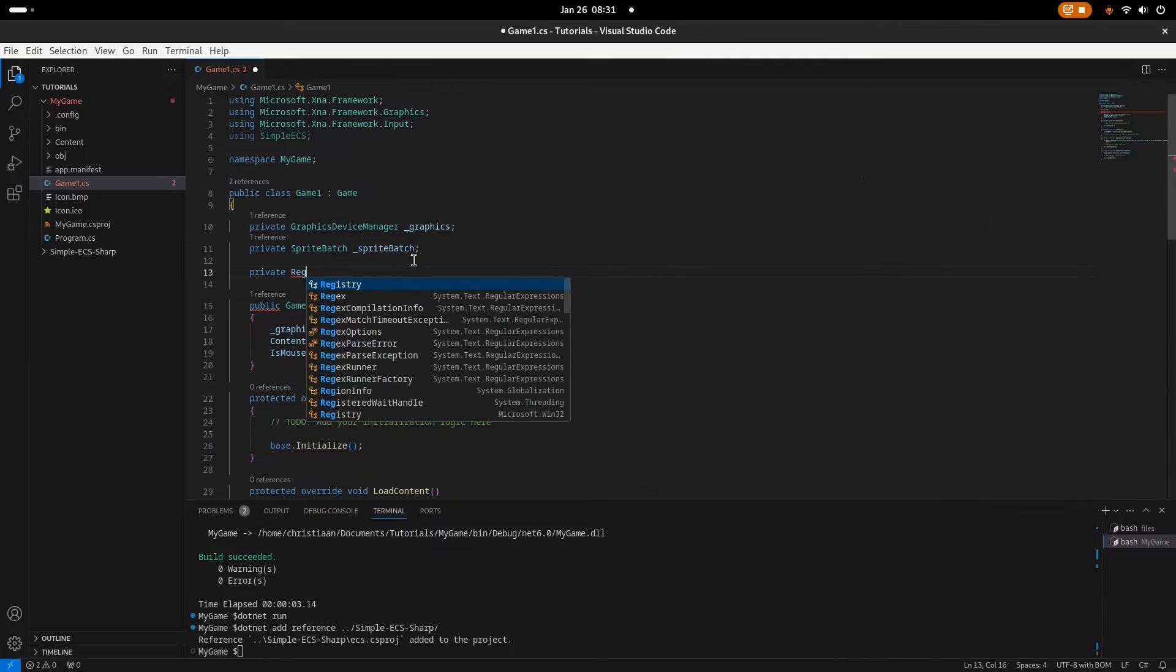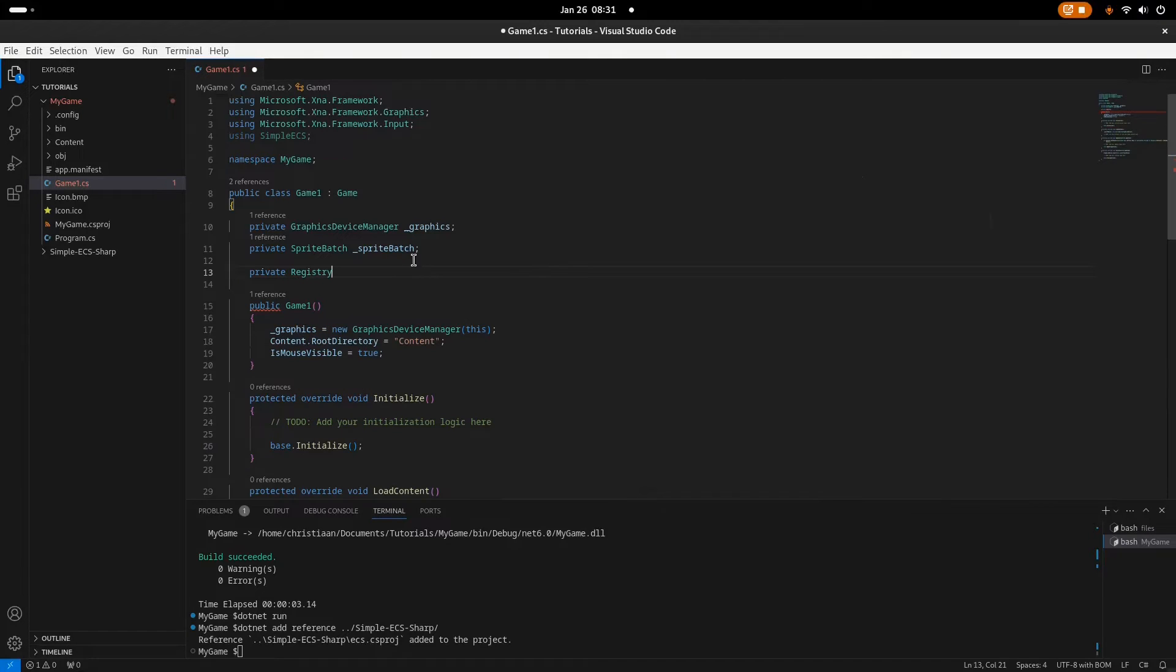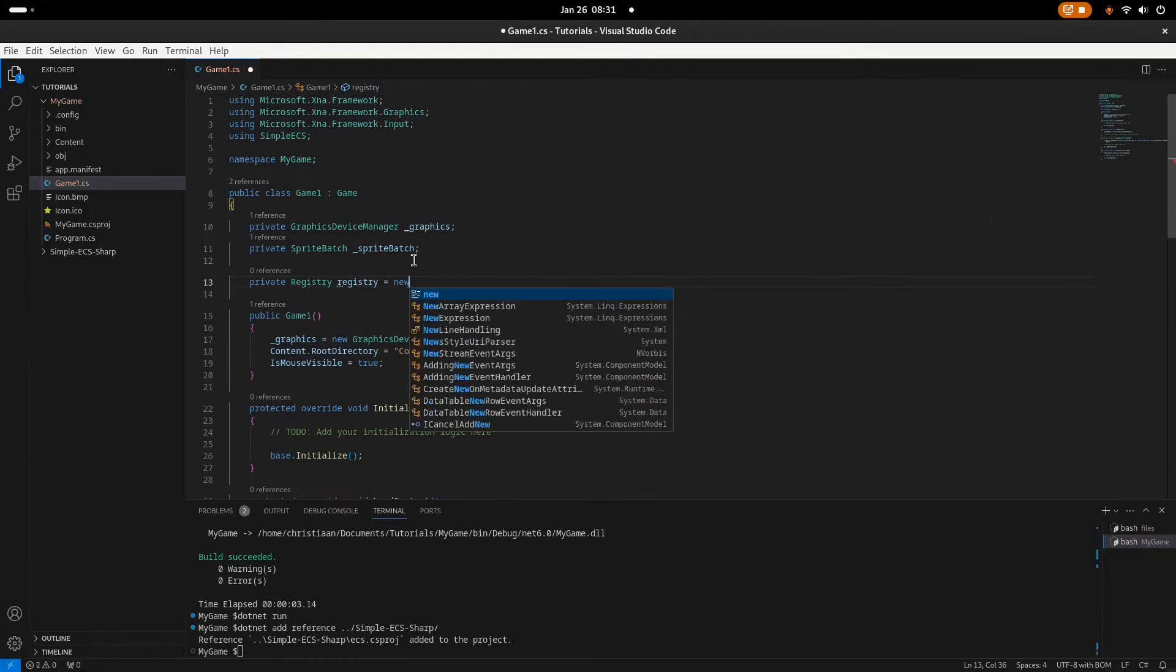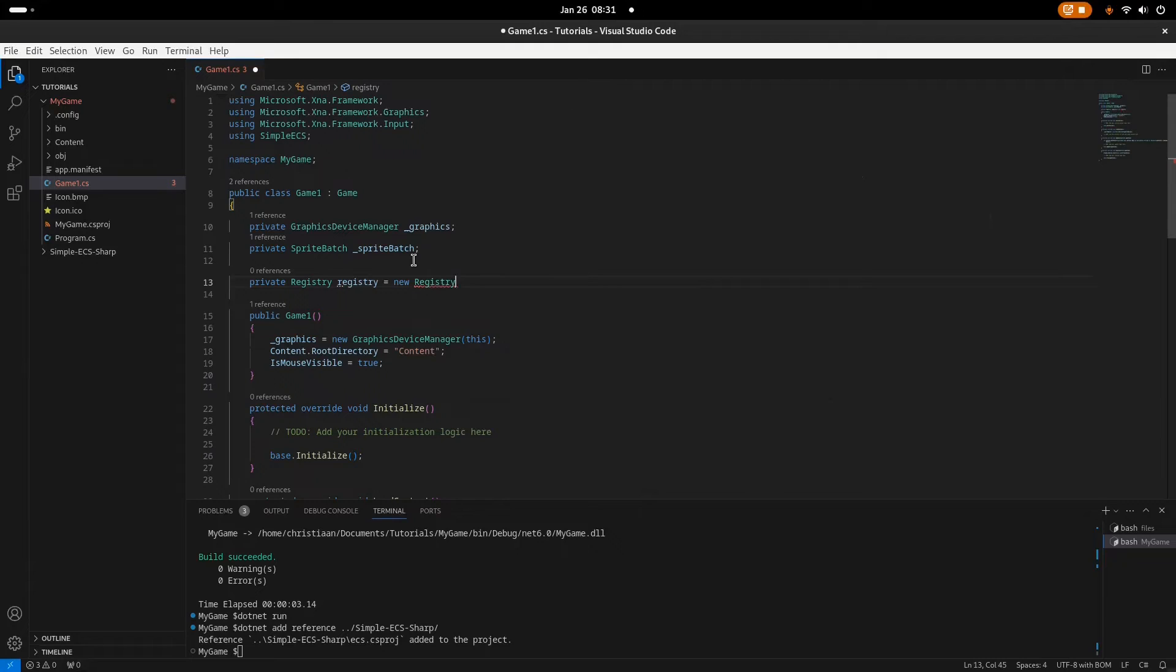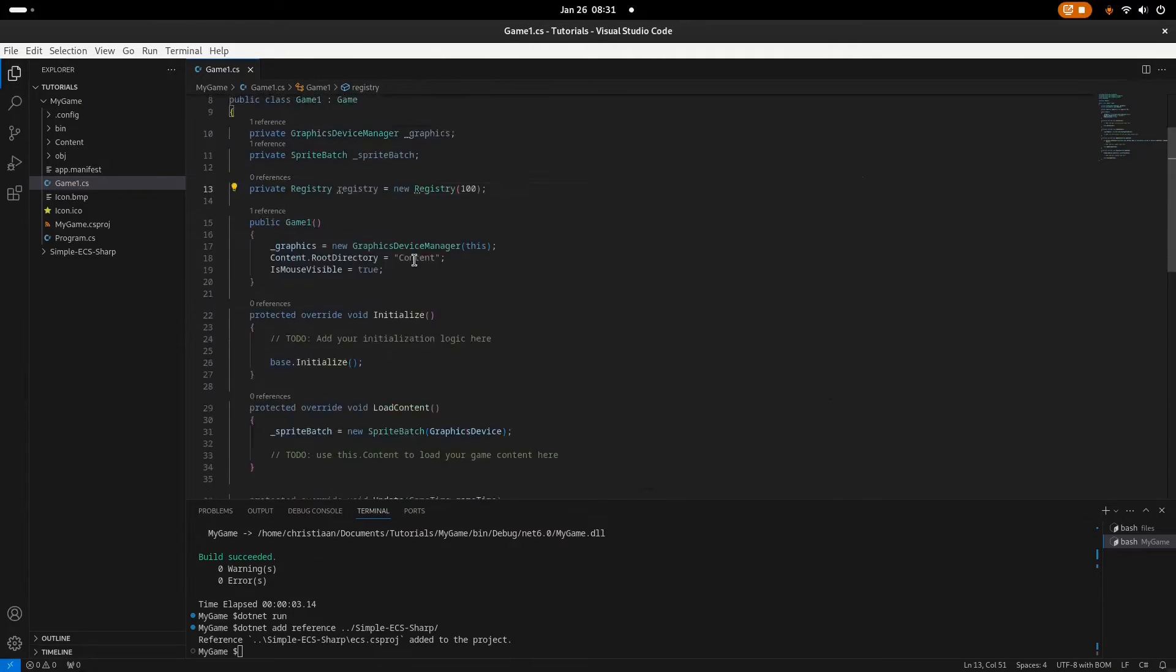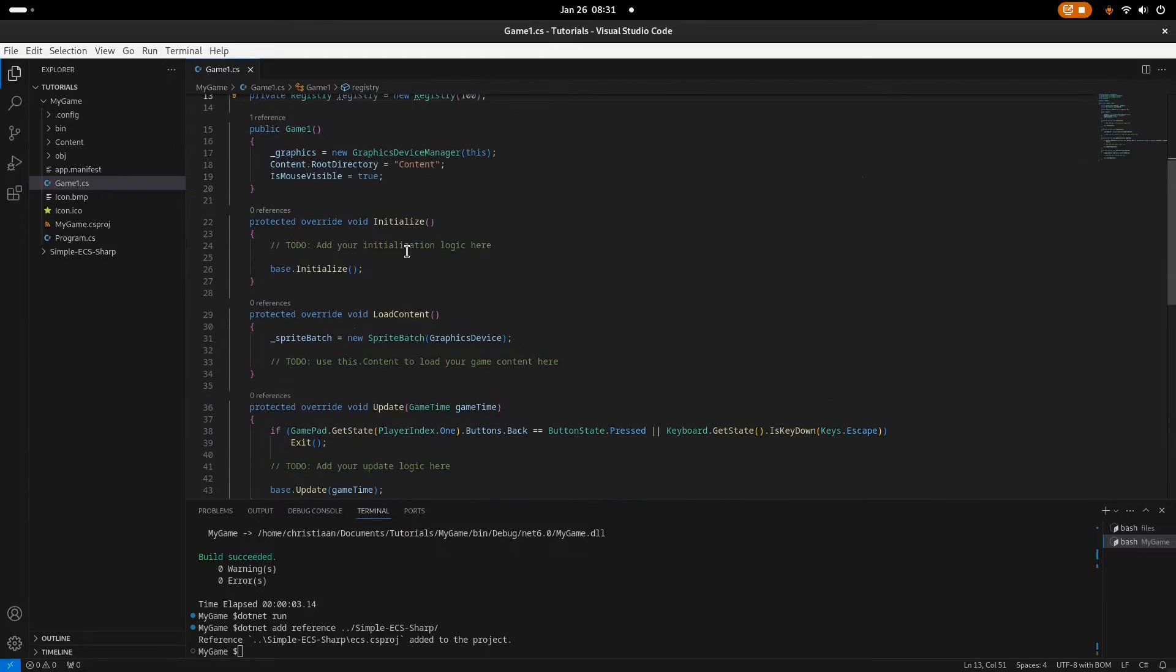So let's just create this registry. Private registry, just call it registry. You need to initialize this by providing the maximum entities you want in your scene. So we'll say new registry, for the sake of it we're just going to use a hundred entities. Okay, so far so good.